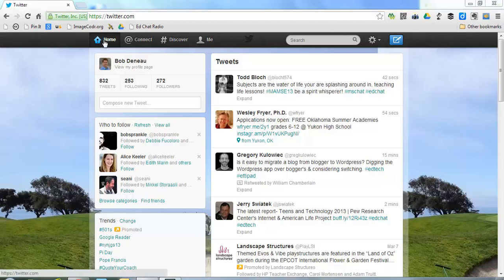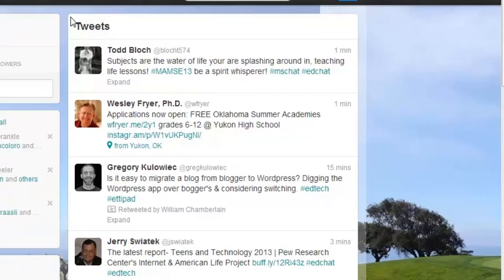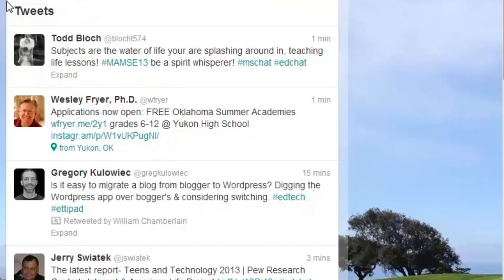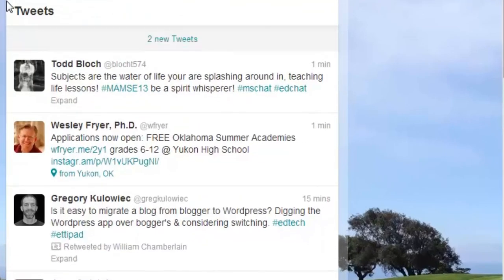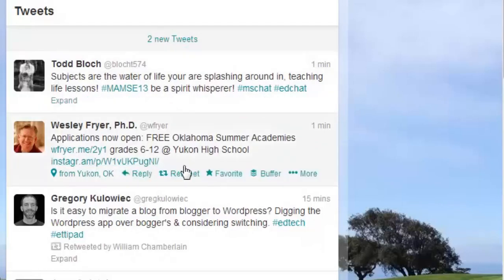Within the Home tab, you're going to see several main areas. The big area on the right is our Twitter stream, and what we are seeing here is anybody who we follow — anytime they tweet something, it is going to appear in the Twitter stream.